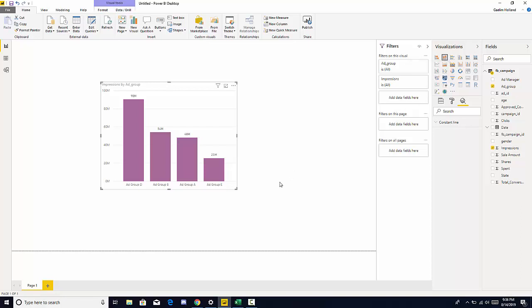However, I have a challenge for you. I would like to know which ad group we have spent the most money on. And remember, we're going to circle back over to your field section and we know I have